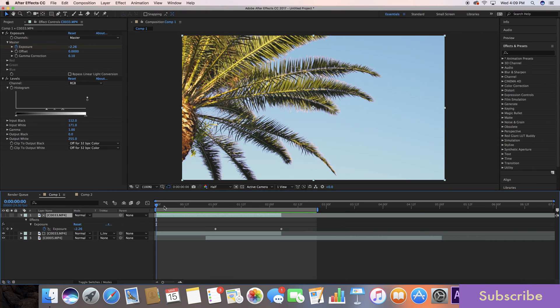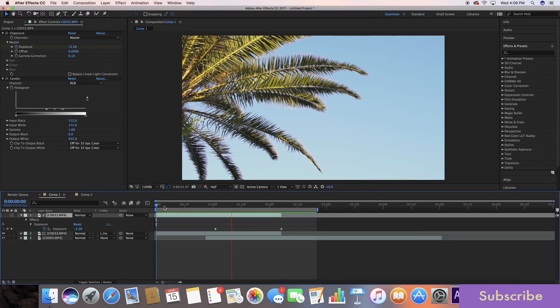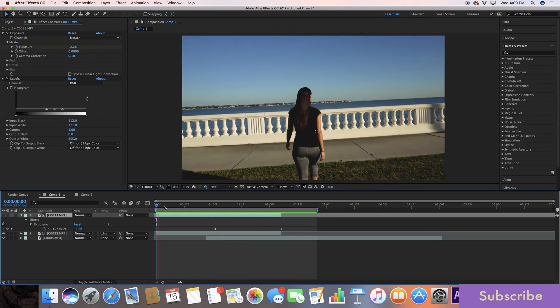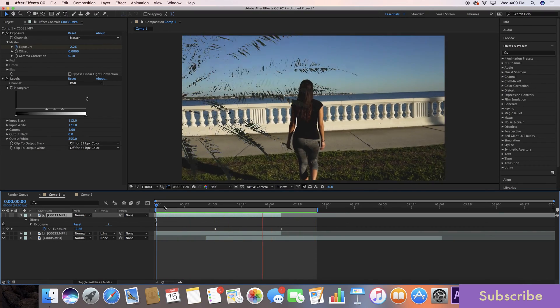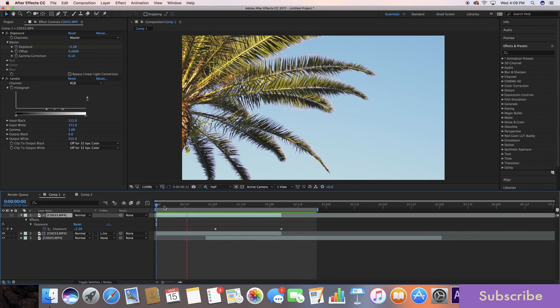This is usually done with a luma fade but today I'm going to be showing you how to do it with another technique that makes it a little bit sharper. In classic fashion, let's jump right in.